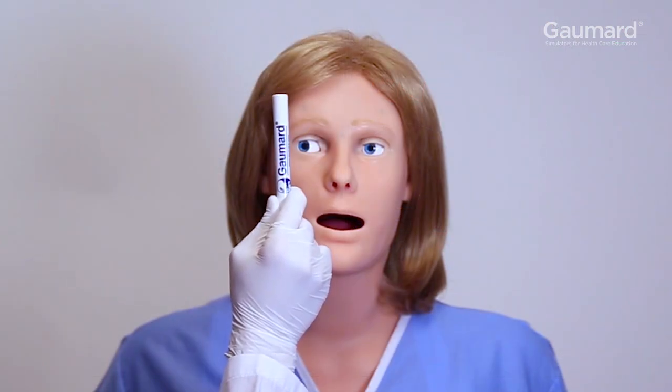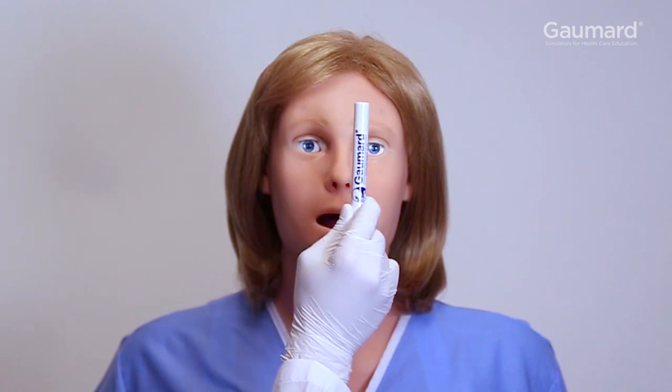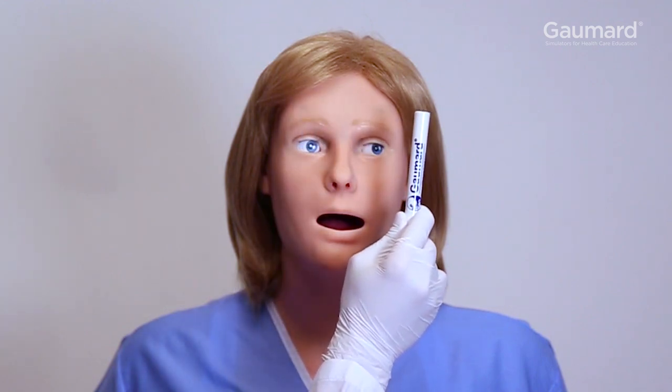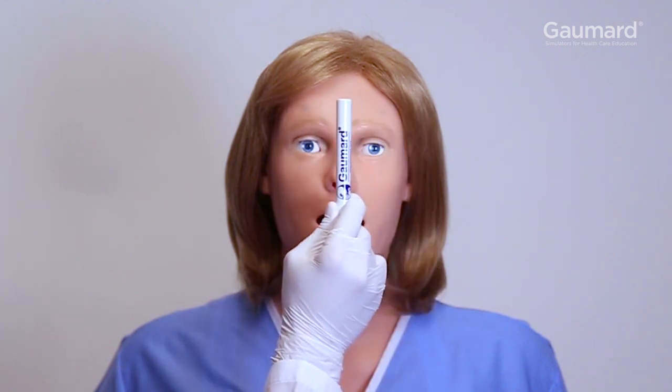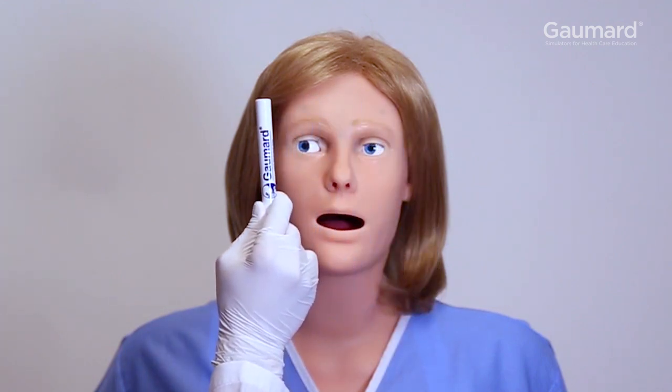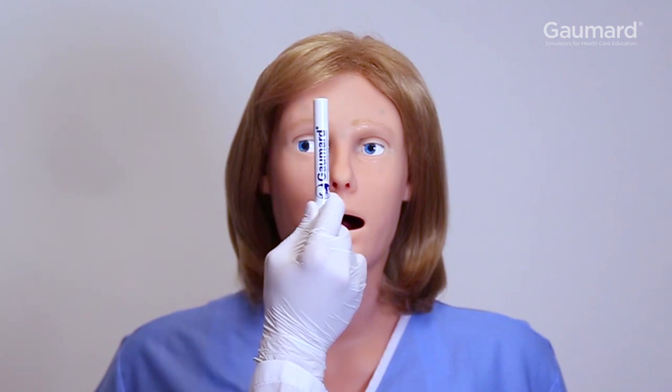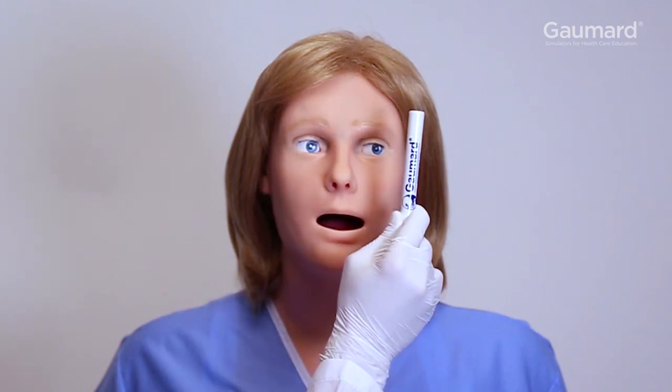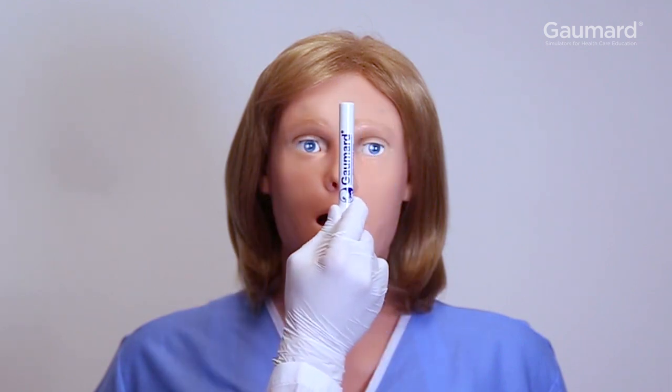When presenting stimuli for the eyes to track, it is best to approach from the front, rather than extending the arm across the side of the face. Note that like in real patients, thicker objects are easier to track than thin ones.